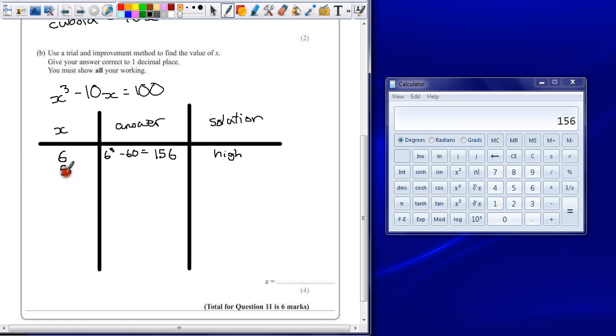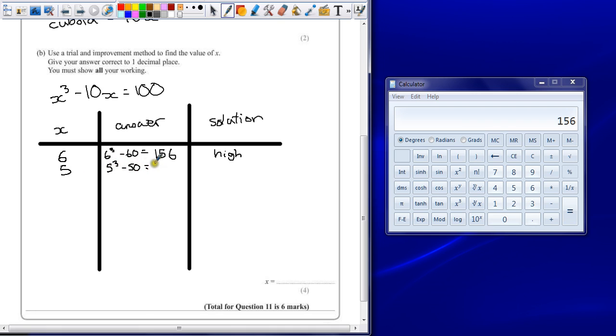Now 5 is going to be far too low. Because 5 times 5 times 5, that gives an answer of 75. So the answer is somewhere between these two whole numbers.